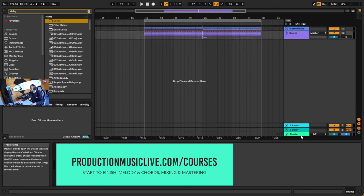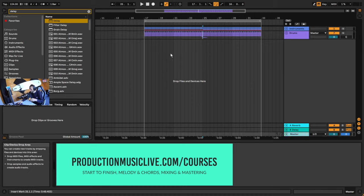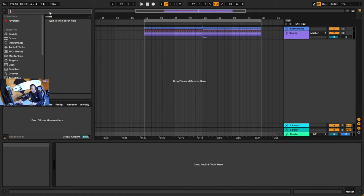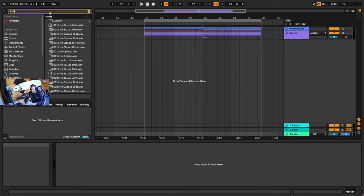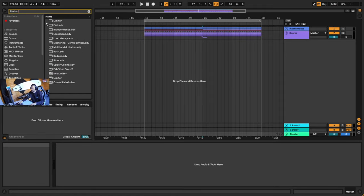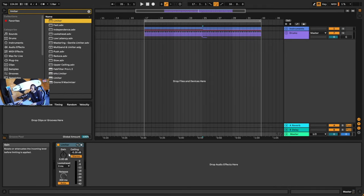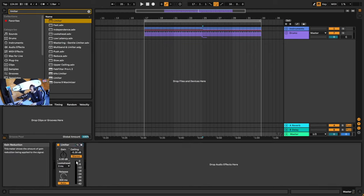Lastly, I'm going to put a limiter on the master so we can hear it at maximum volume without clipping. I'll go up here and search limiter, then turn up the gain until we see this needle dipping down just slightly.